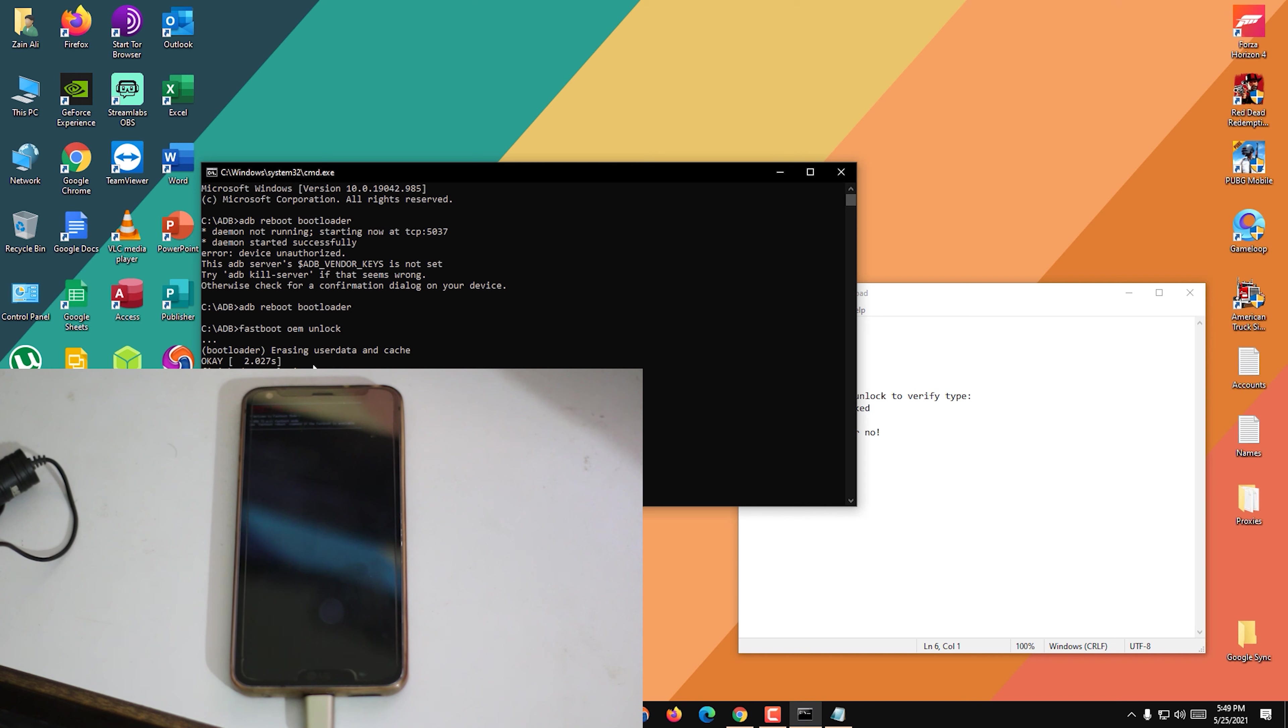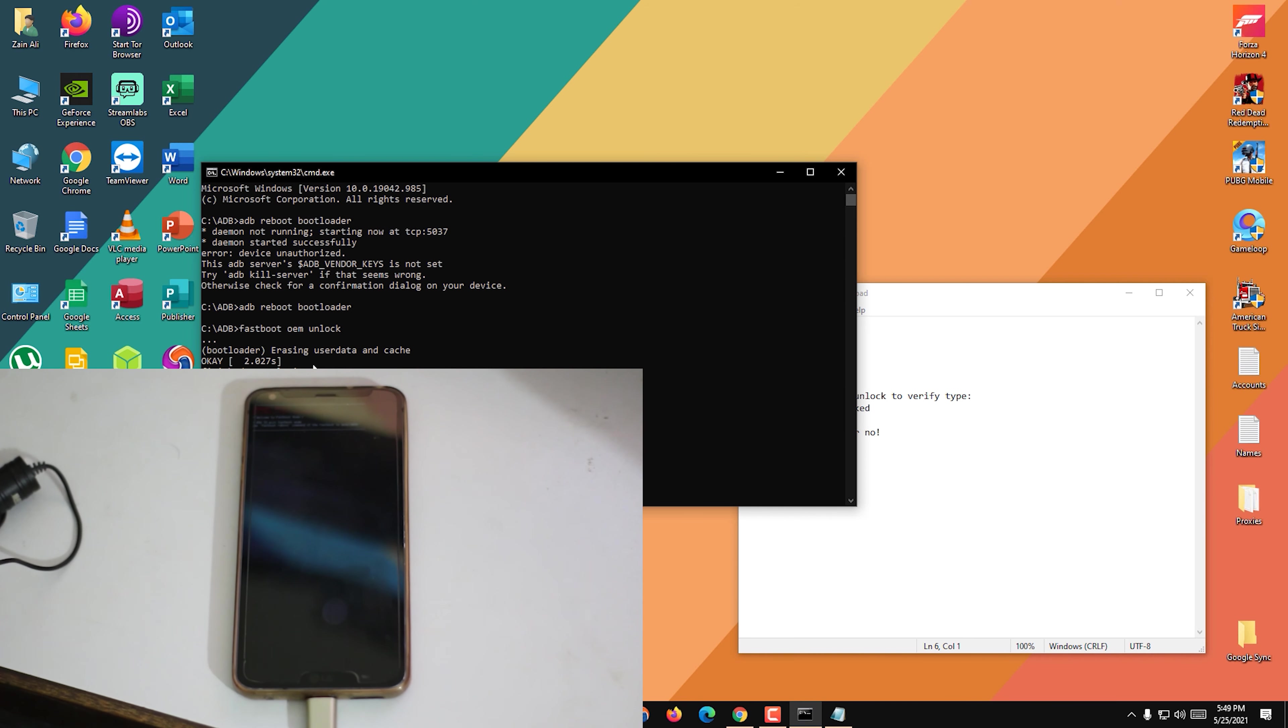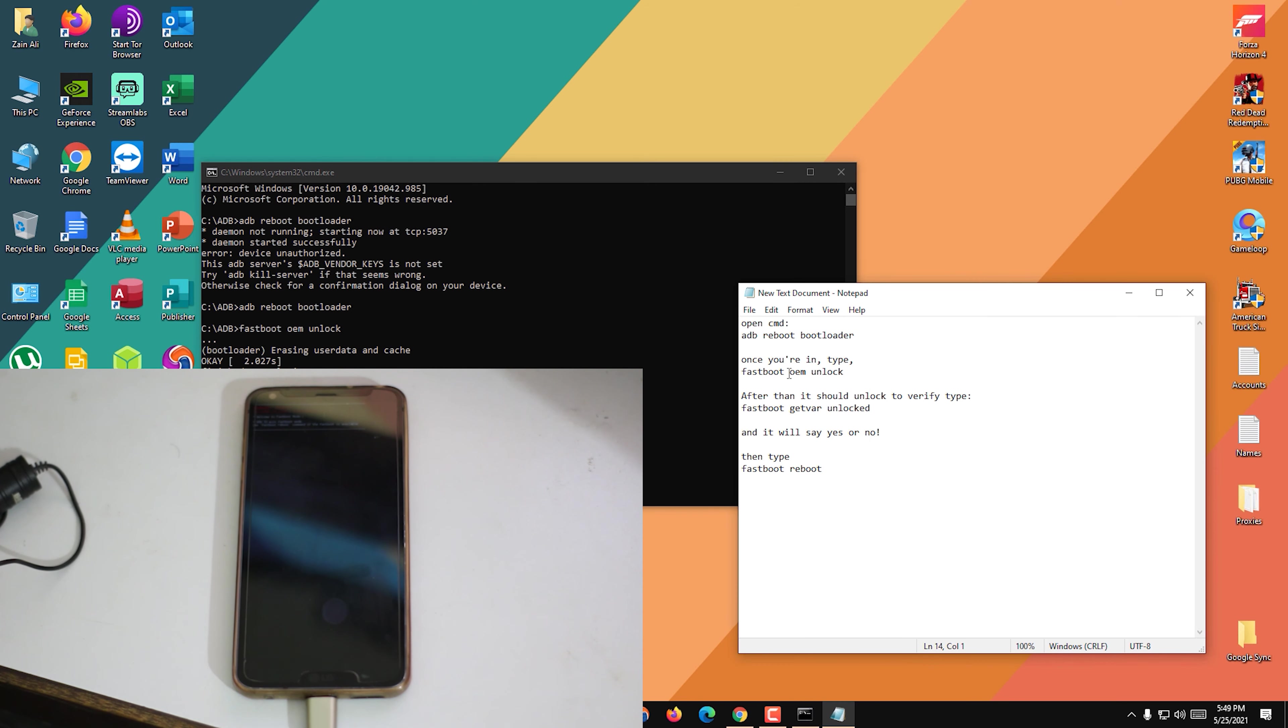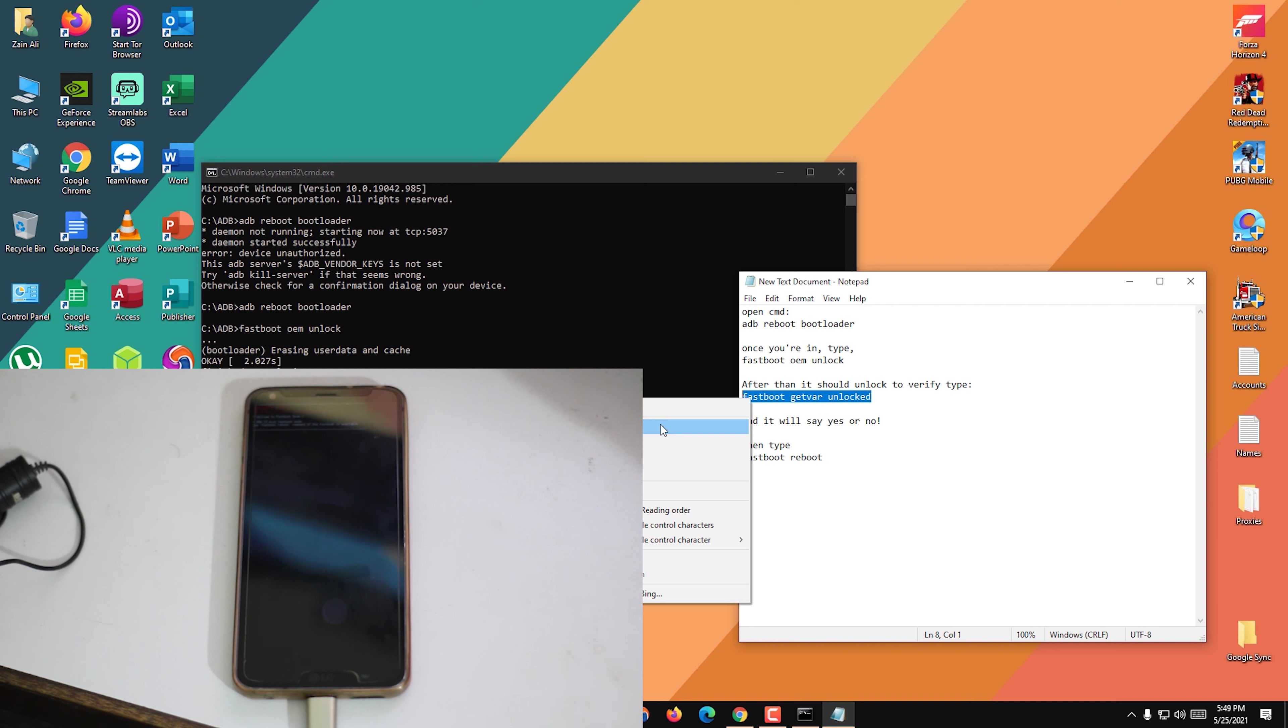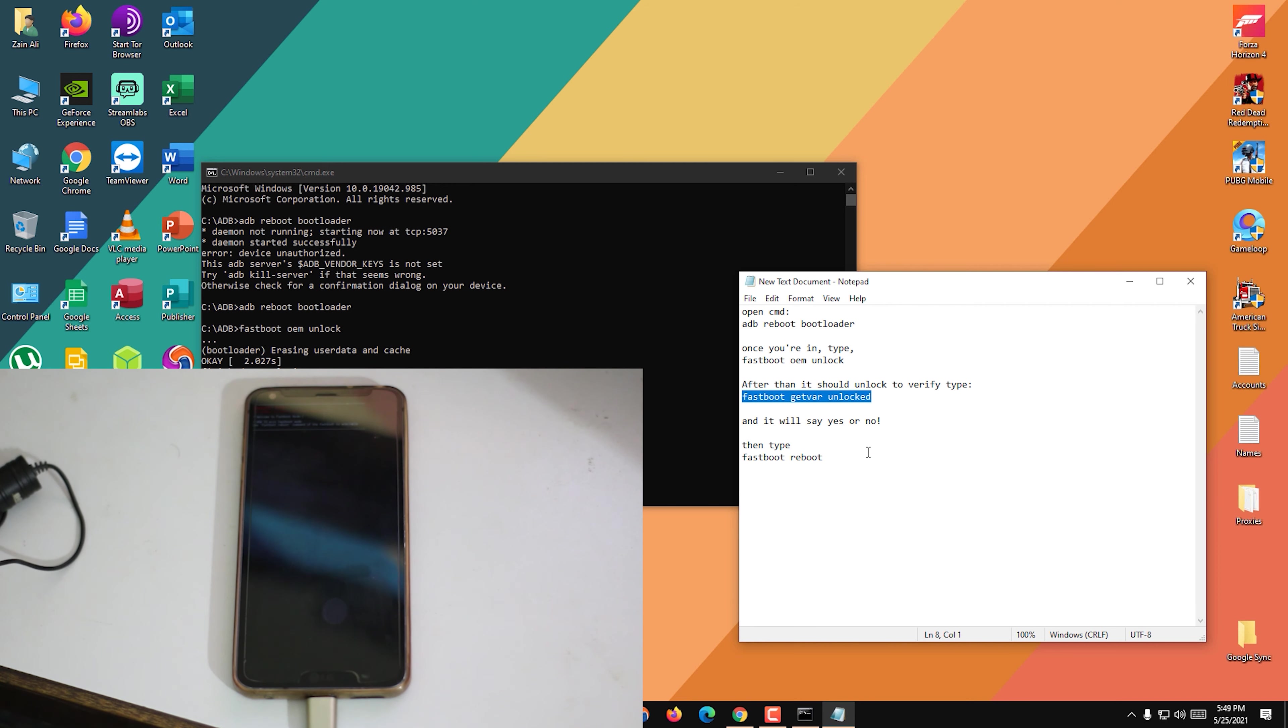So it's done. It's done. We have to put the next command, which is "fastboot oem unlock", and it's done here. It's unlocked the bootloader. To verify it's unlocked or not, we are going to copy another command, which is "fastboot getvar unlock". Yes, we are going to paste it.